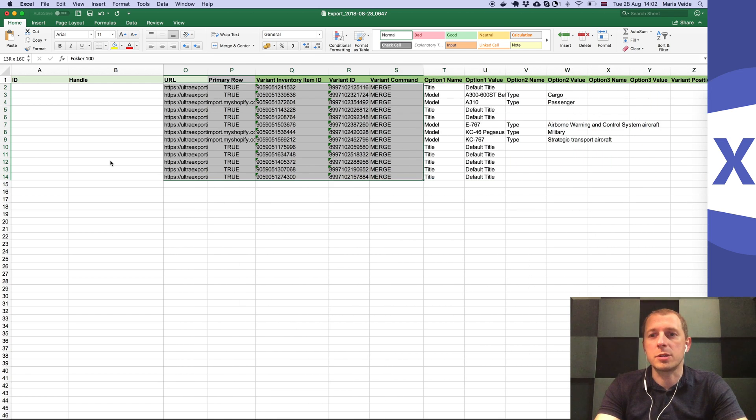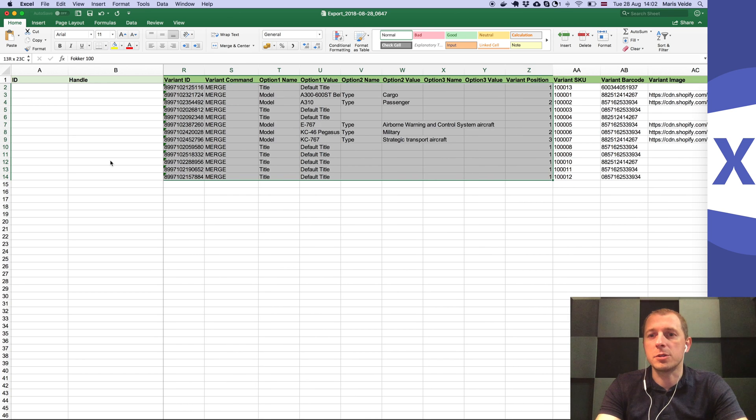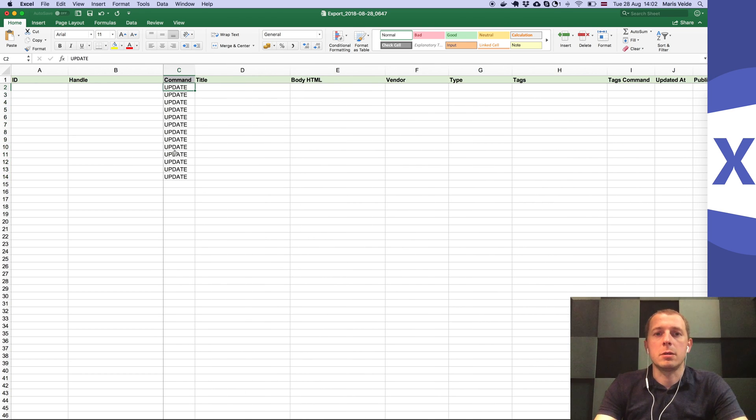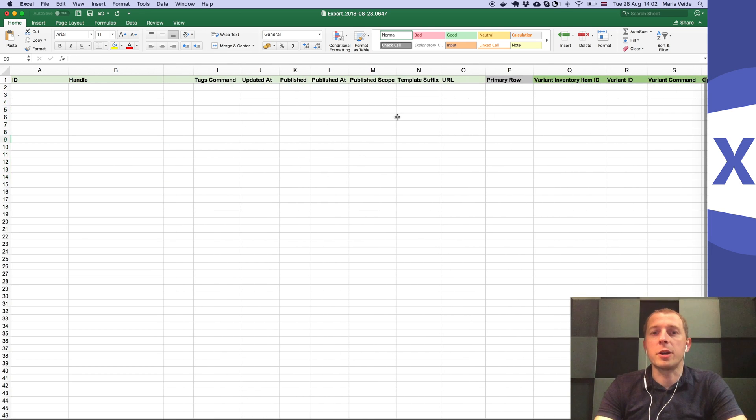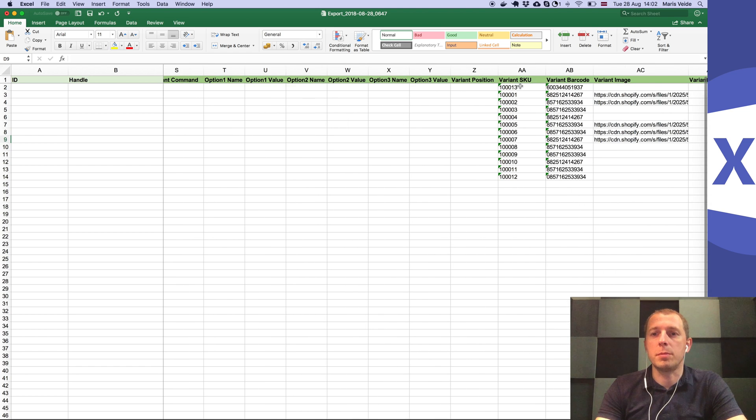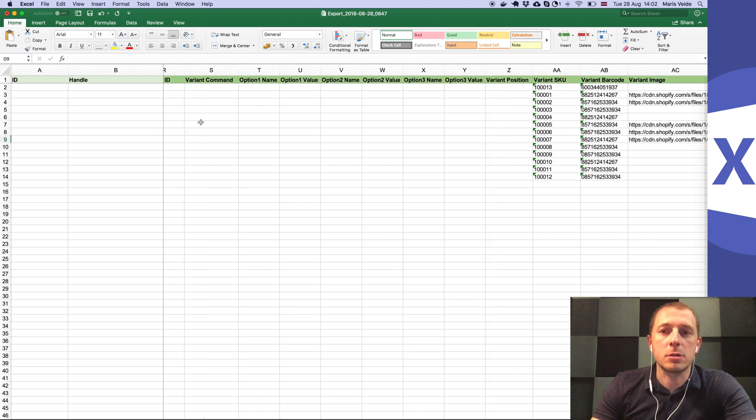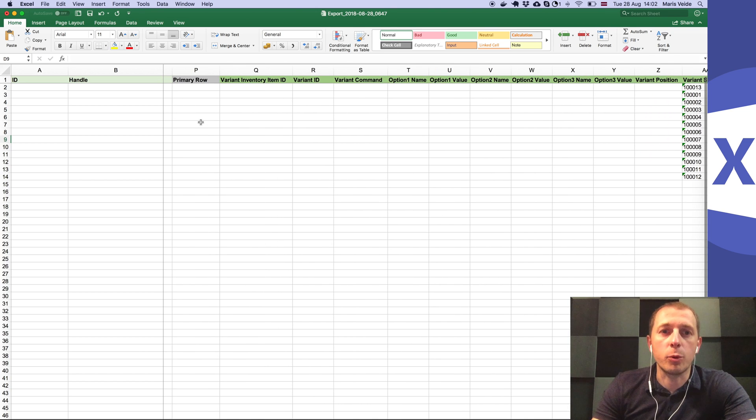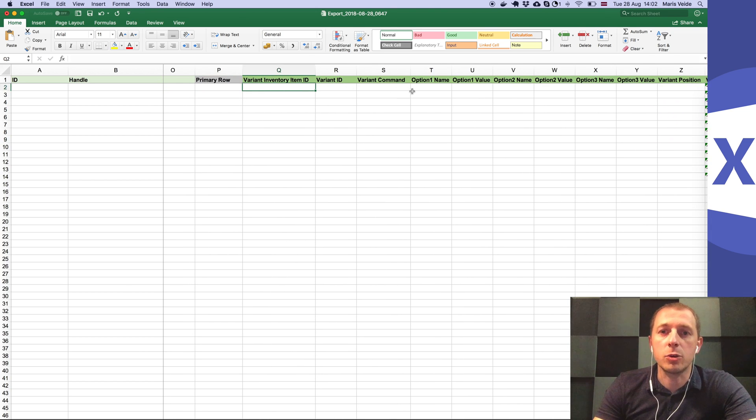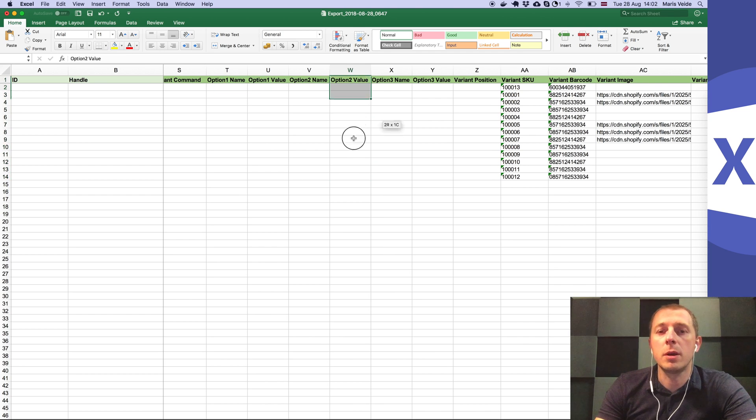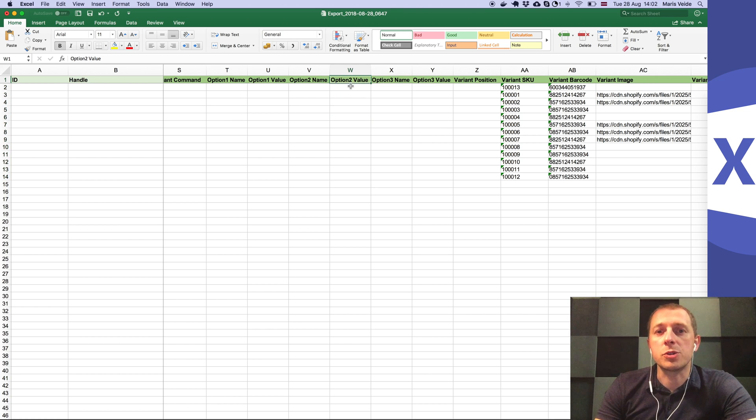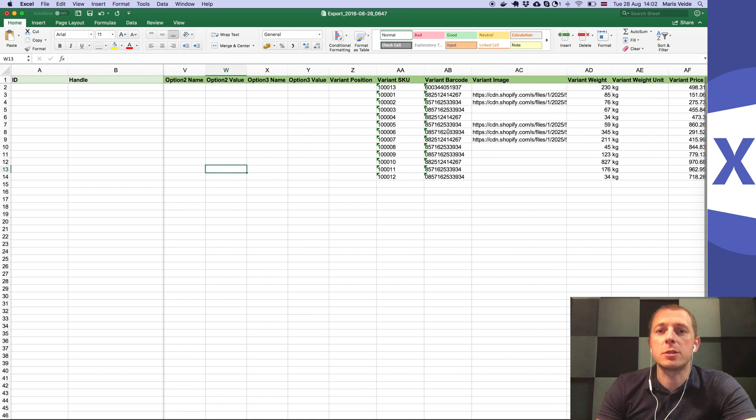For example, here's the SKU column. You might be tempted to clear out the columns and import by SKU, but please don't do it. The way the app works is that if you're importing an empty value for any column, you're telling the app that you want to set that value to empty. This is not what you want.